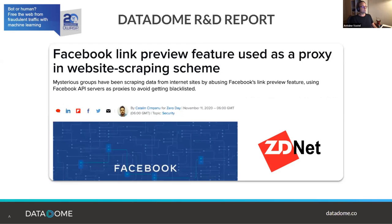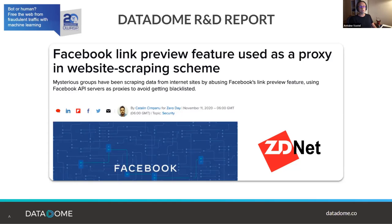Constant vigilance is required as hackers keep finding new ways to disguise bots as good bots. For example, our threat research team recently discovered that Facebook's link preview feature was being used as a proxy by web scraping bots. Since Facebook bots are typically whitelisted by website administrators, the preview API opened a backdoor for bad bot operators. We contacted Facebook and they applied rate limiting to fix this issue.